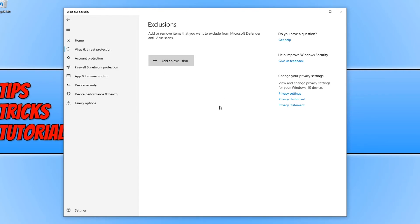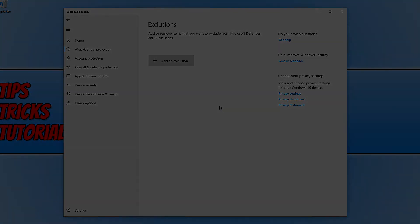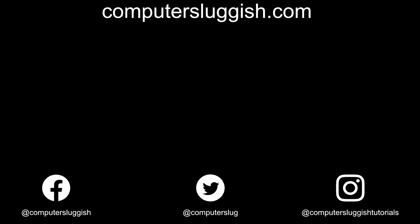And that is it. I hope this tutorial has helped. If it has, hit the like button below and subscribe for more computer sluggish tutorials. Don't forget to check out my social media channels and forum.